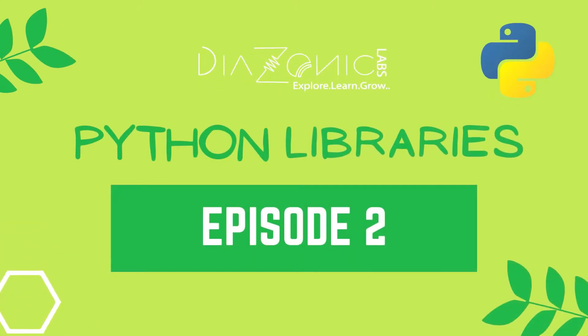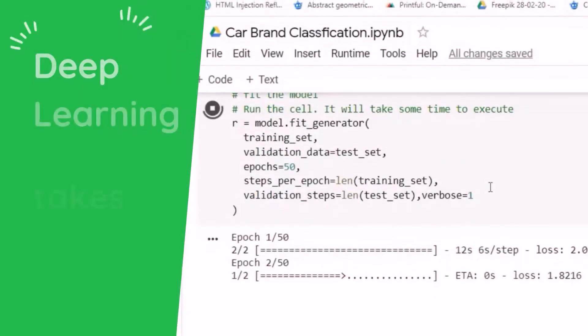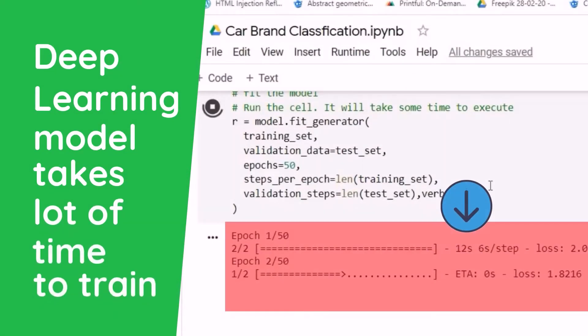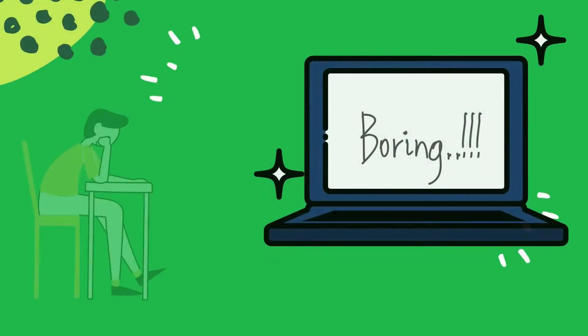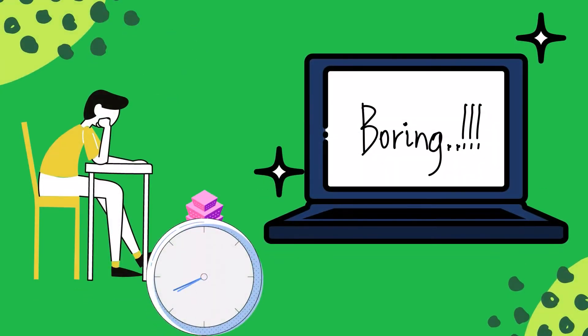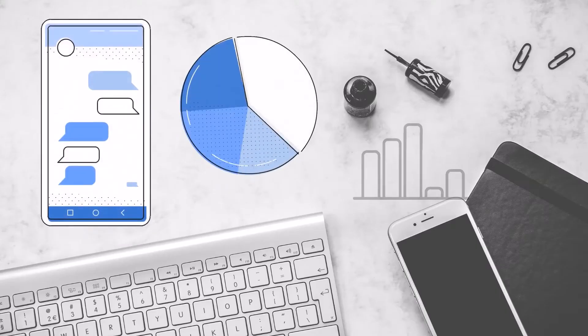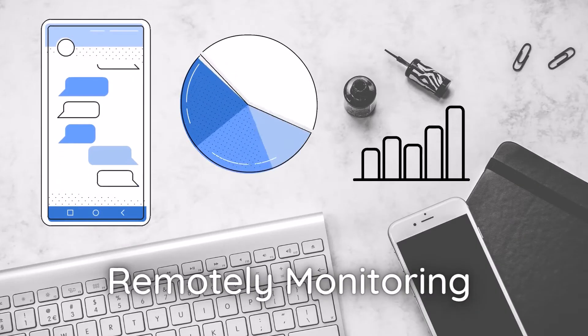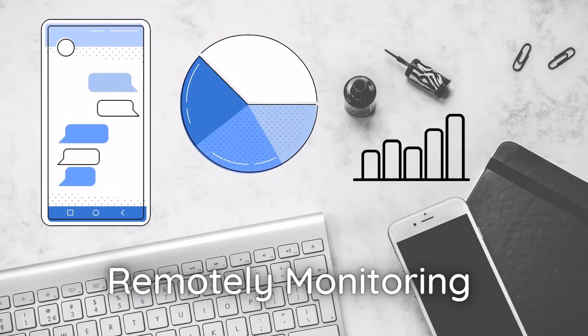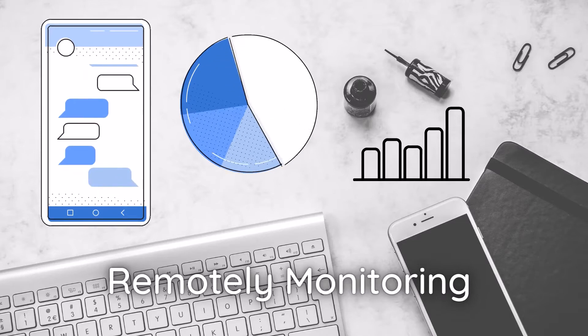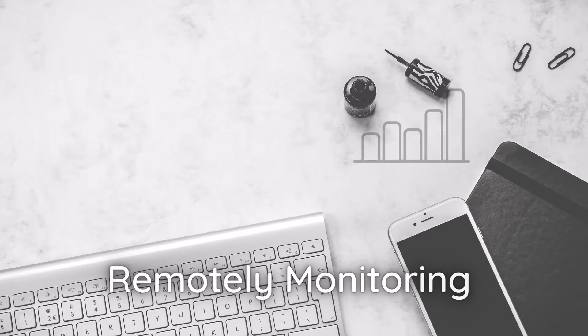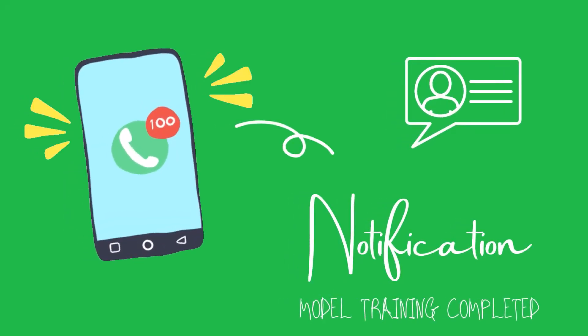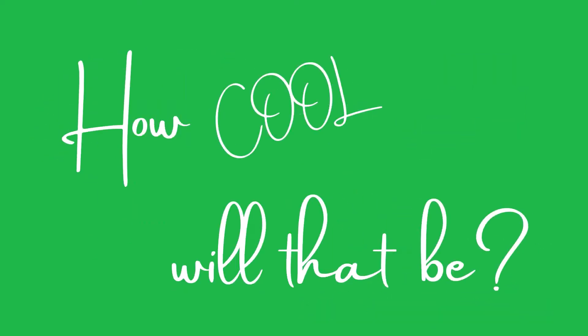Greetings from Diazonic Labs. My name is Amir and welcome back to my channel. We know that when we are creating a deep learning model, the training takes a lot of time and all you can do is sit in front of the laptop or computer watching it get completed. I know that's a pretty boring task to do. Now imagine this: what if you can monitor that particular thing remotely on your mobile and also get a notification when the model training is completed? How cool will that be?